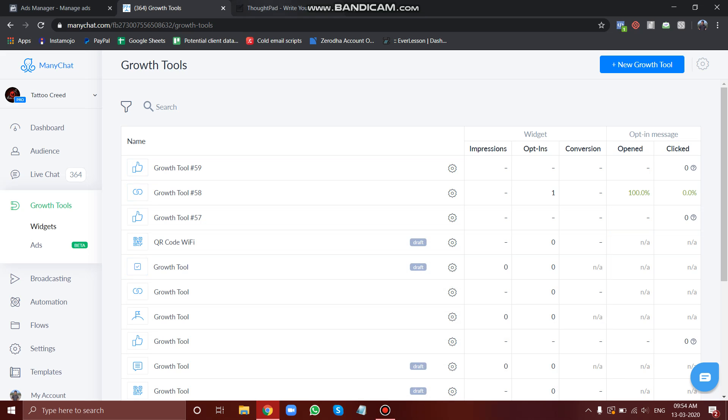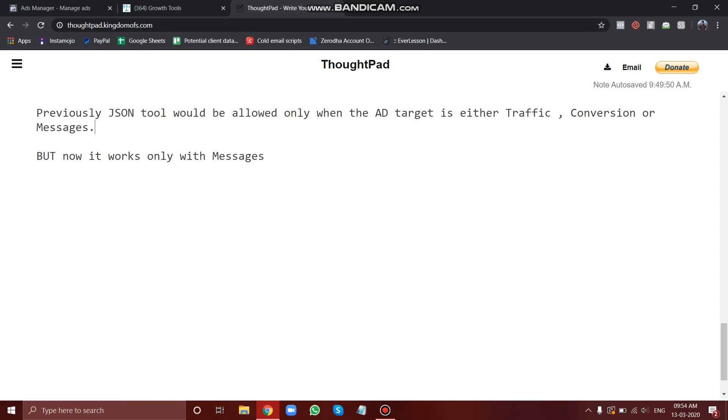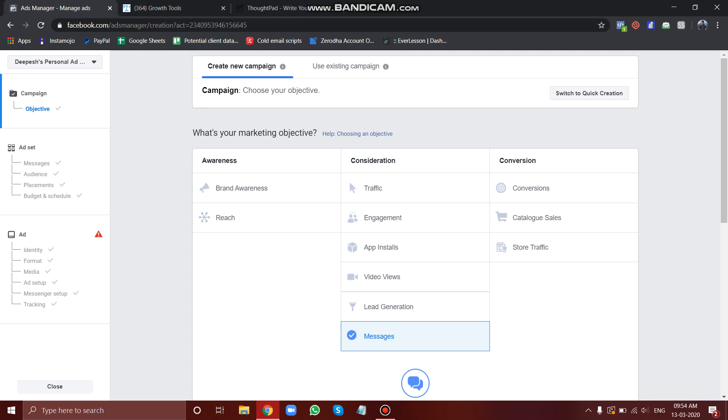Keep these things in mind that JSON tool was previously allowed to use only when your ad objectives were either traffic, conversions, or messages.